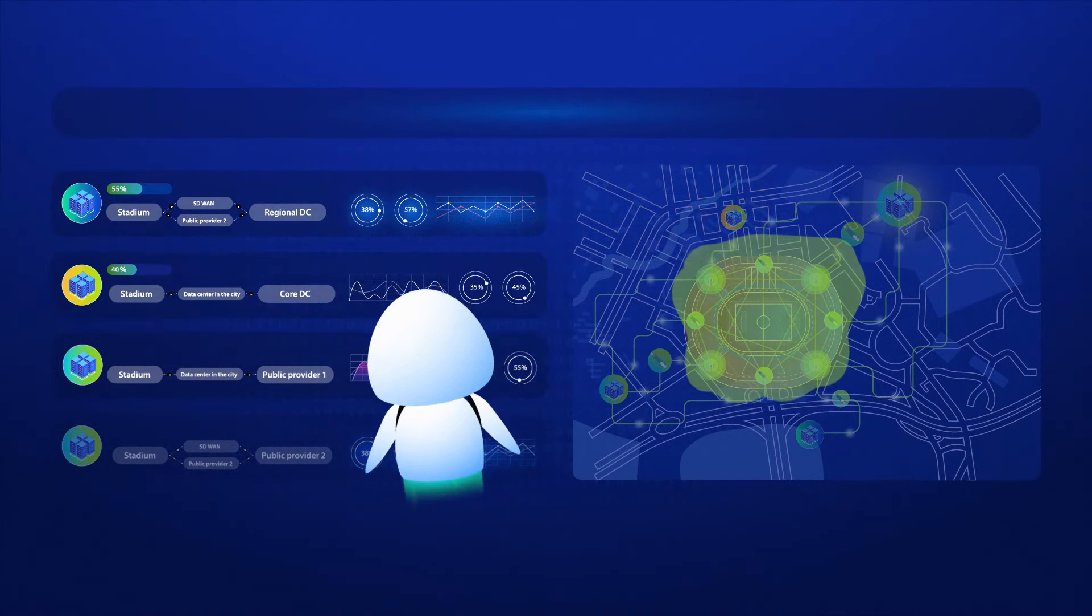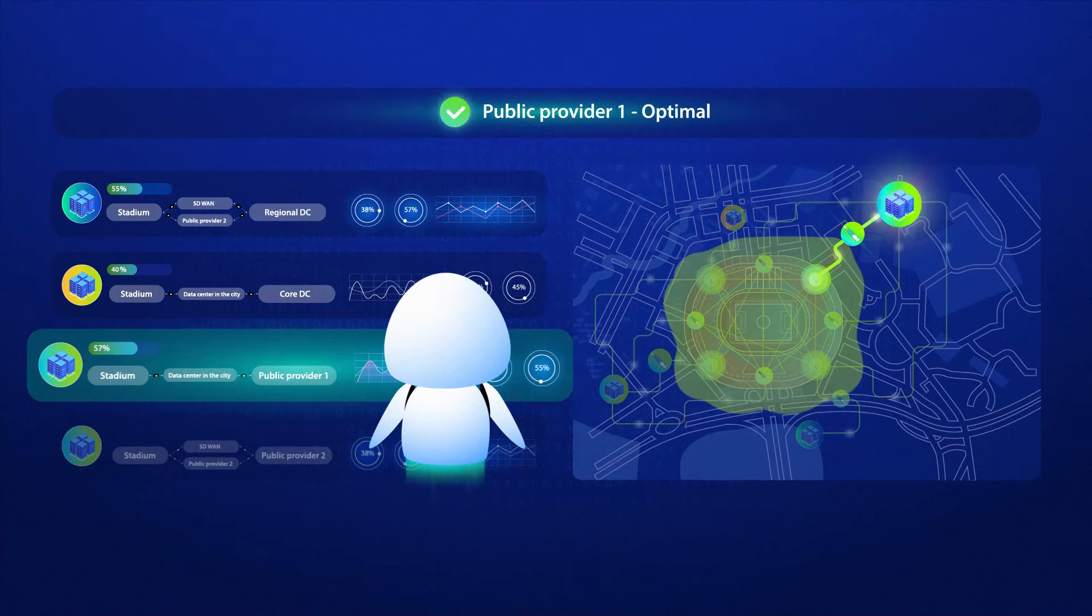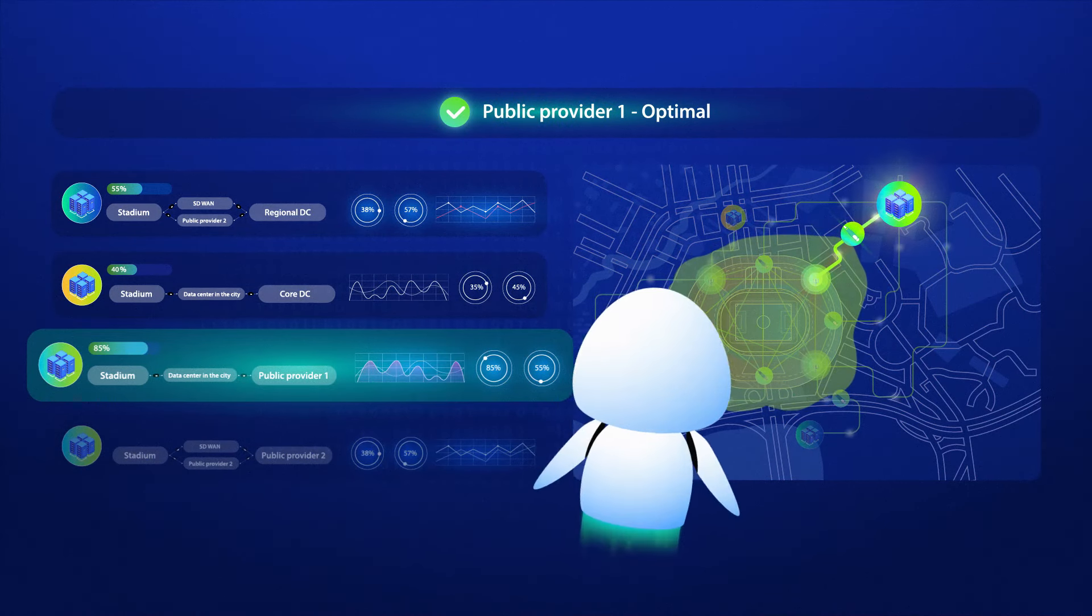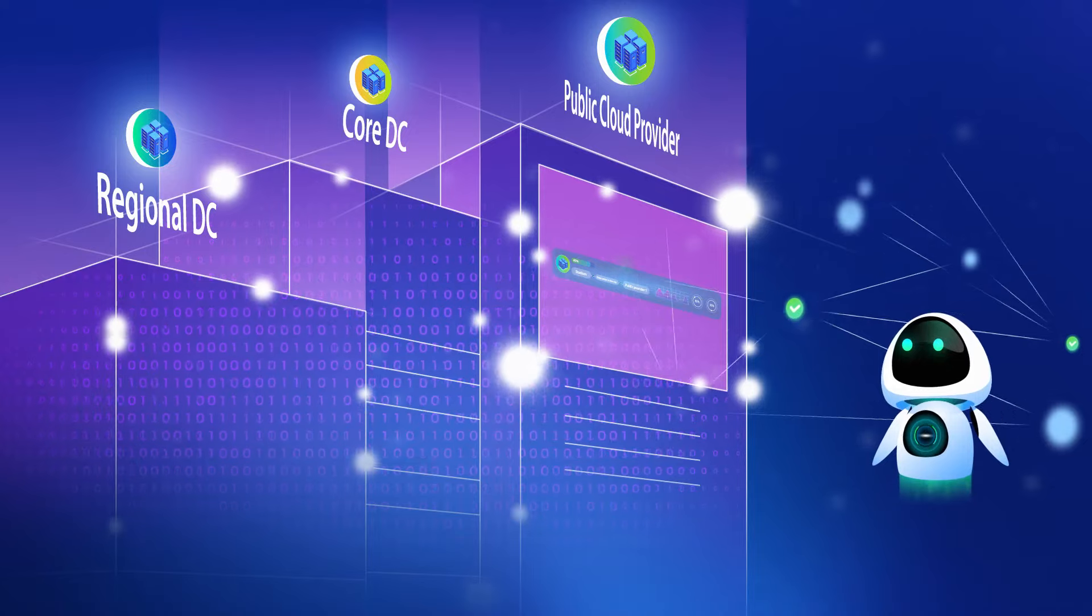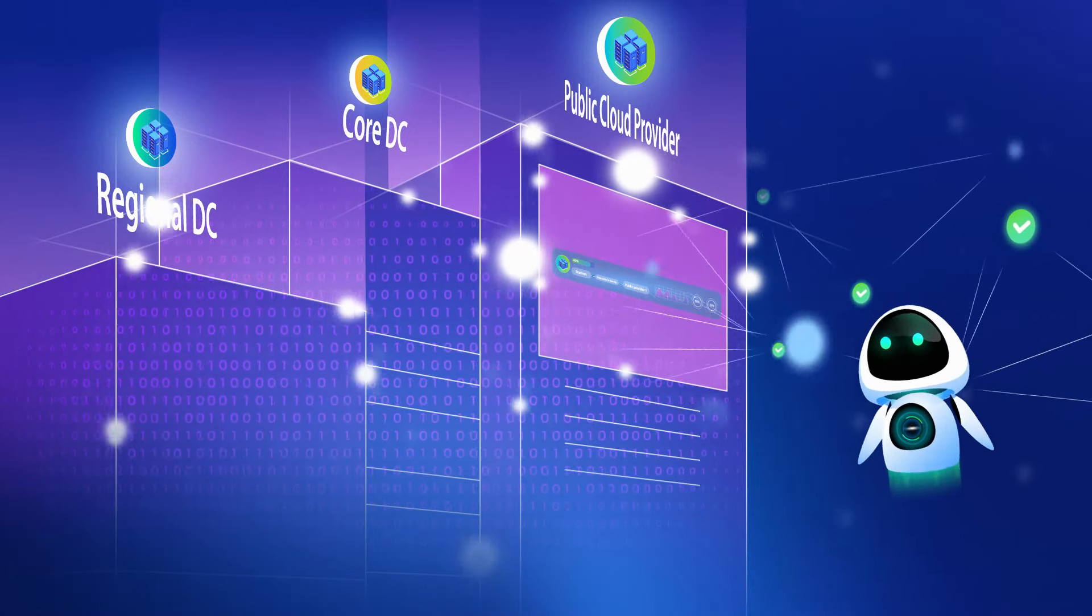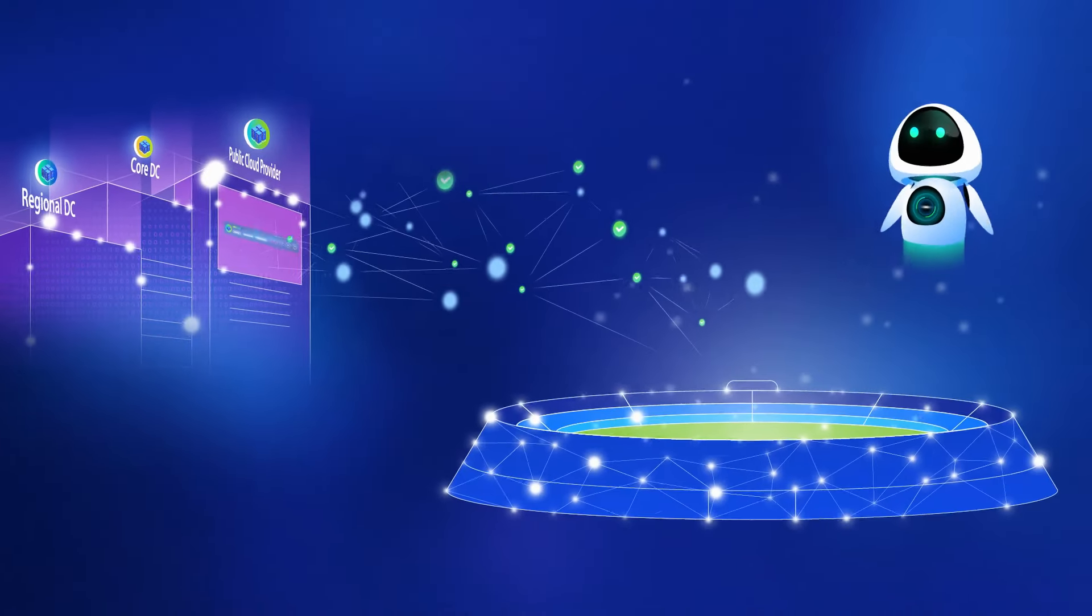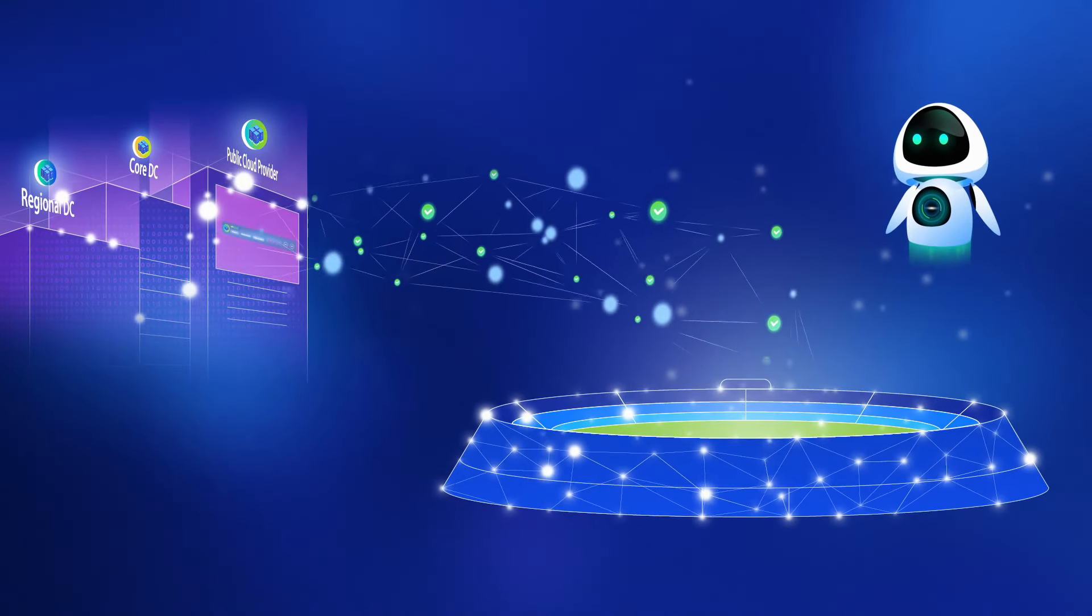The optimal way is chosen, and the entire stadium network and DC service applications are installed. And, Houston, we ain't got any problems! The connection is on!